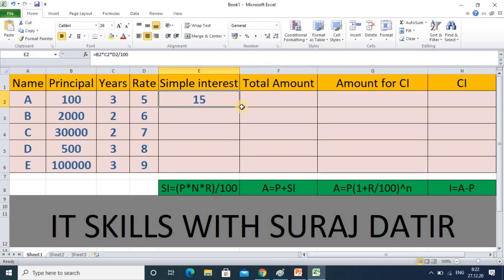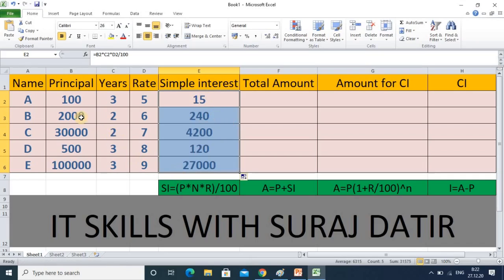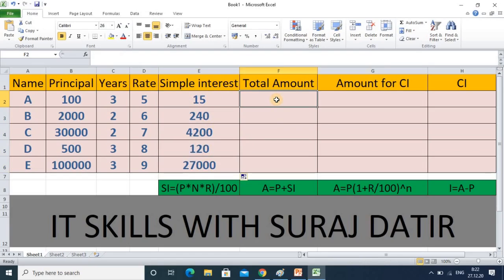Once I press Enter I get the interest on the amount. I just drag it down, and that gives the interest for every amount for the specific years and specific rate. The benefit in Excel is that once you enter the formula, it is applicable to all records.